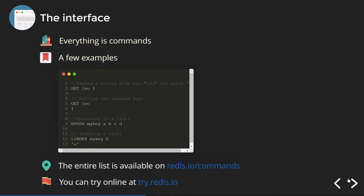You can also play in the sandbox available at try.redis.io, which is a full-fledged Redis environment where you can see if your use case suits Redis by just playing it out.